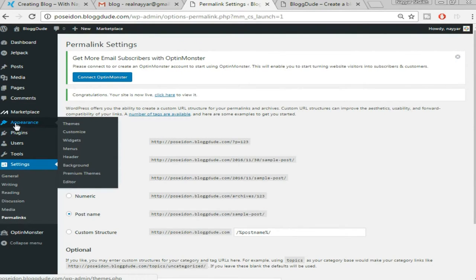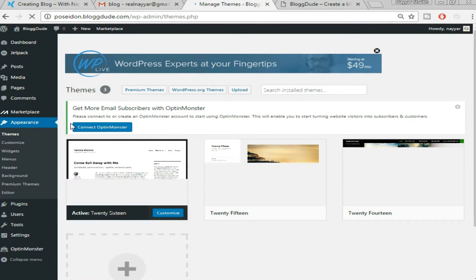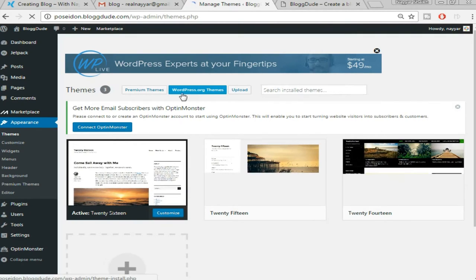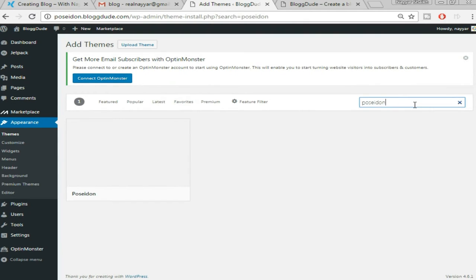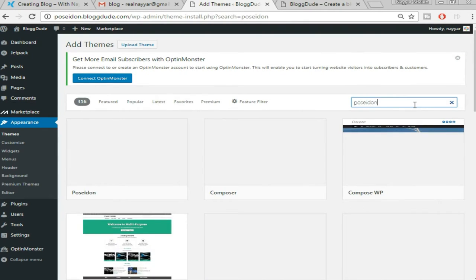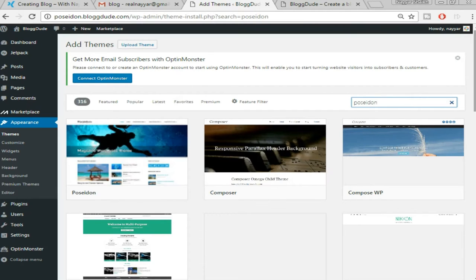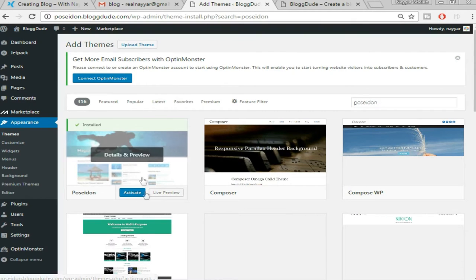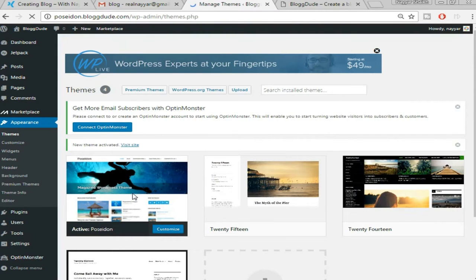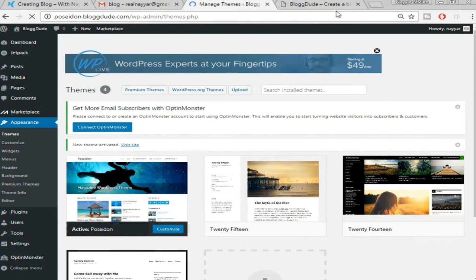For that we need to install a theme. Come back to your dashboard, on the left side hover over 'Appearance' and select 'Themes.' A great thing about WordPress is that you get so many beautiful and professional themes for free. Click on 'WordPress.org Themes' to install a free theme, and in the search bar type in 'Poseidon.' Here is the theme you want — click 'Install.' Once it's installed click 'Activate.'